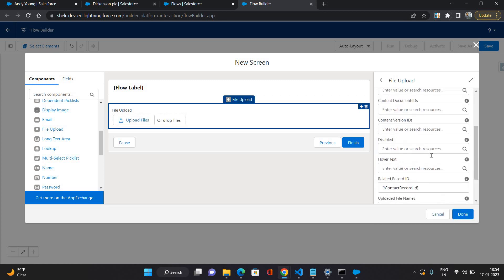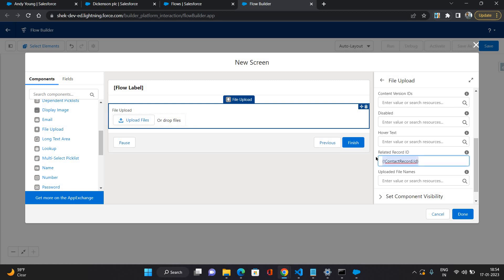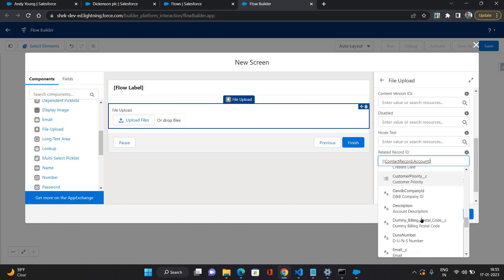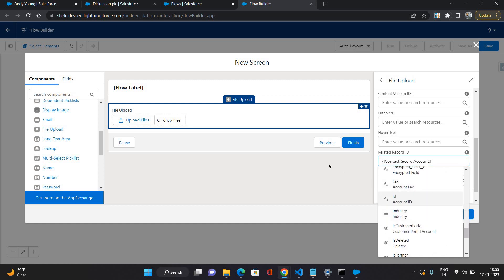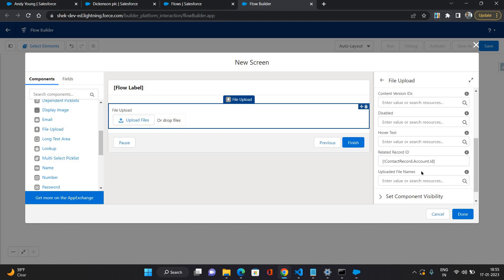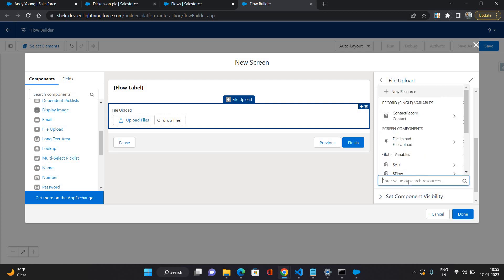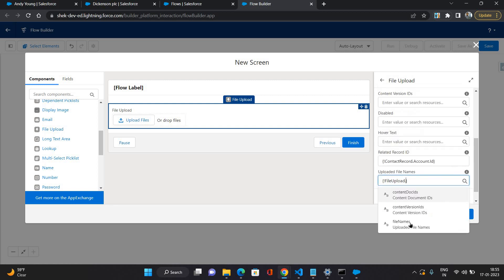Now you have the contact record ID here, but there is a catch because we are not attaching this uploaded file on the contact record. So instead of ID, I need to provide the account ID. I'll go to 'attached account' and from here use the ID — so that would be my account ID. This means whatever file you upload from the contact's screen is going to be attached on the contact's account record. Now you need to provide the uploaded file names — just go to this file upload screen component and select 'uploaded file names'.